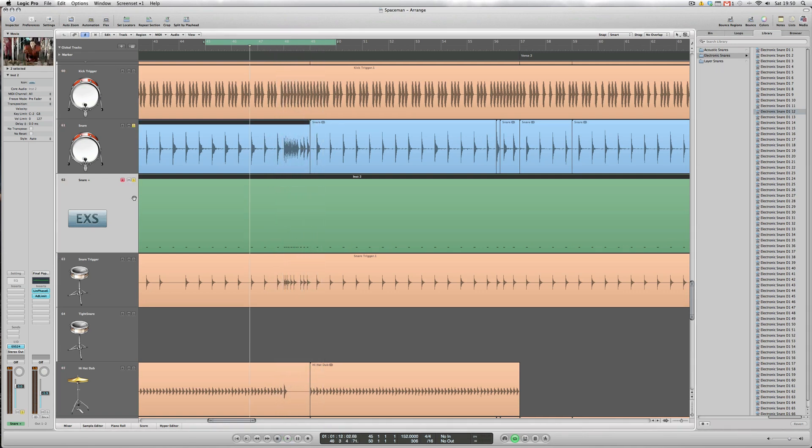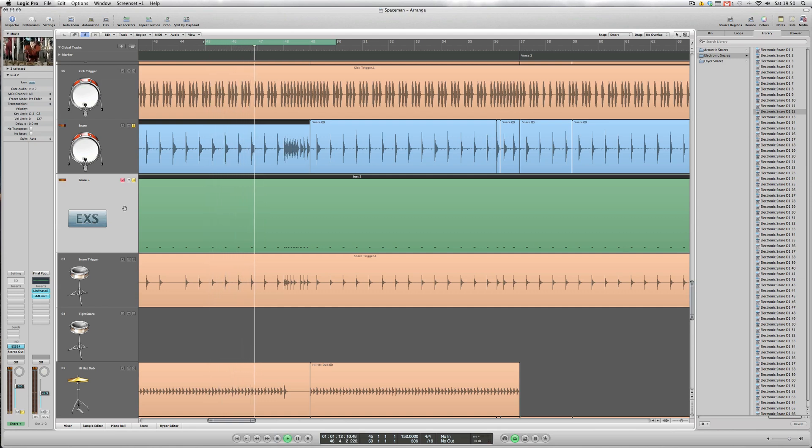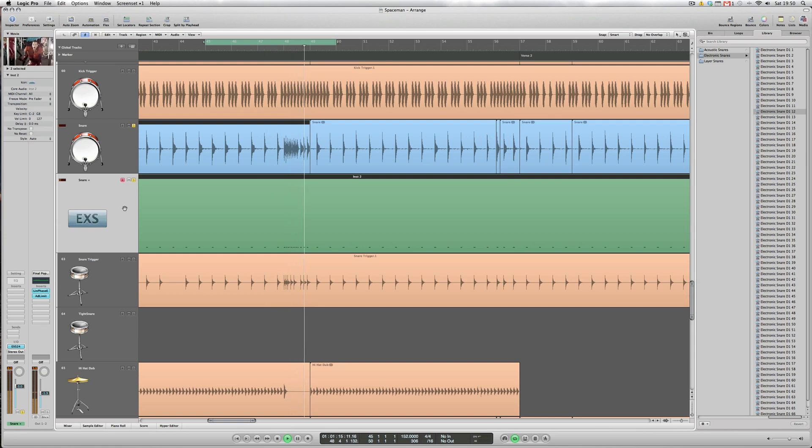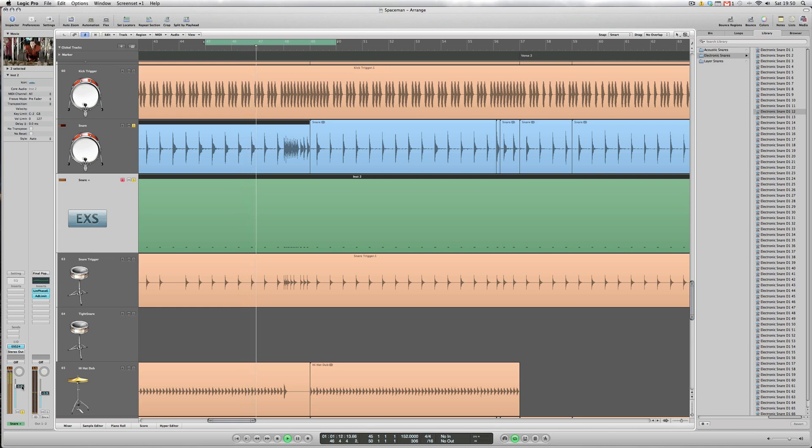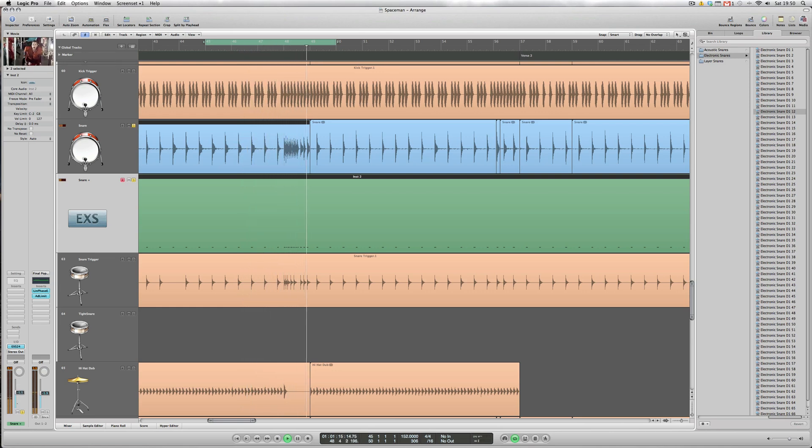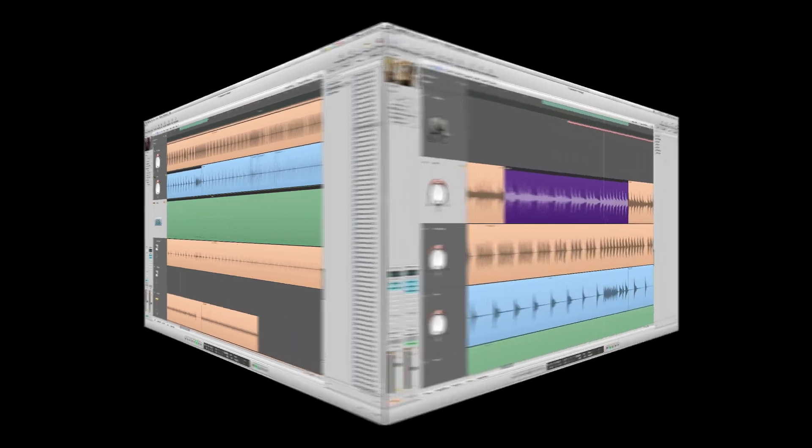I'll just solo the two snare tracks together. And you can hear the content of the two sounds, the acoustic and electronic, but I think maybe the electronic is a little bit hot, so we can go down to the level of that and just turn it down. That's a nice flavor.